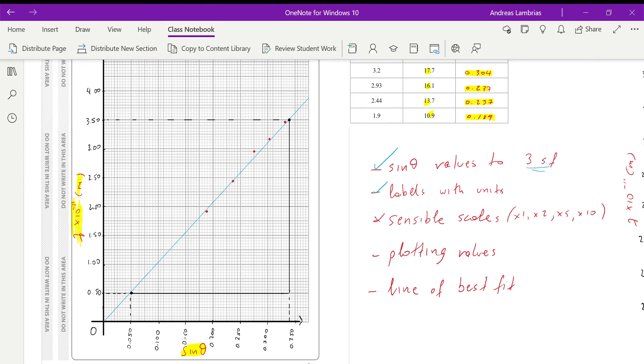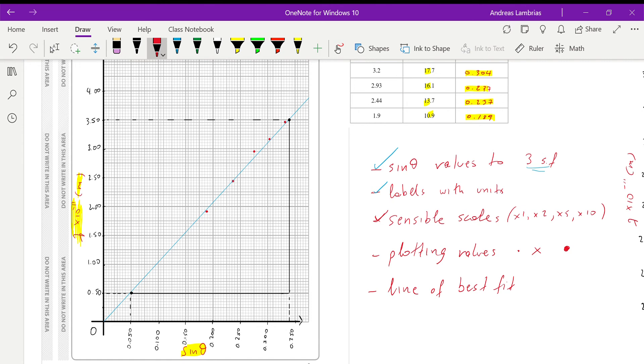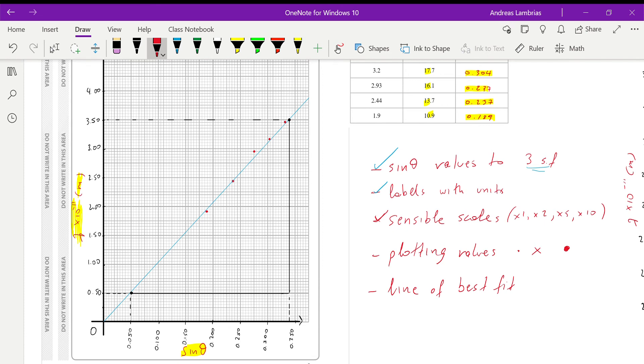And then we're plotting the points. Again, make sure when you put the dot or the cross, they are kind of small. If you put like a huge dot that covers more than half a square, then you're going to miss a point for that. Because something like that is not accurate. And then of course, we have to plot the line of best fit.